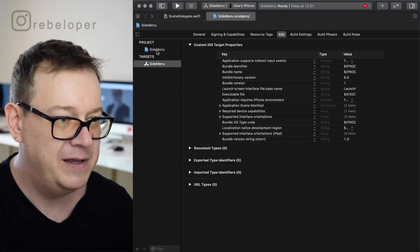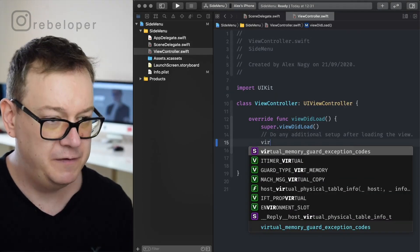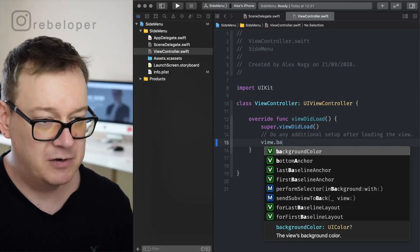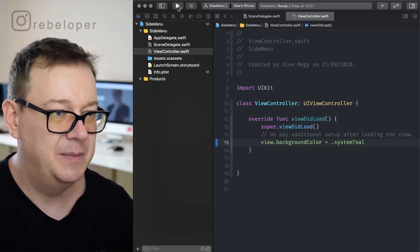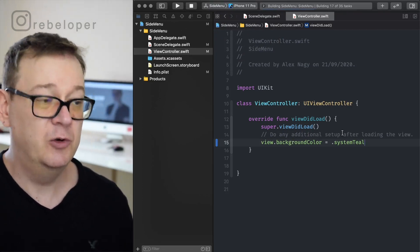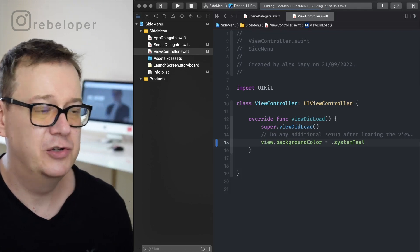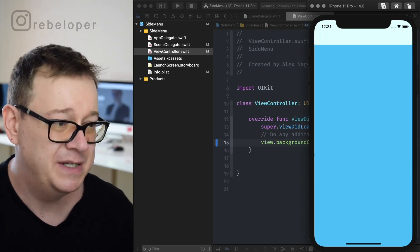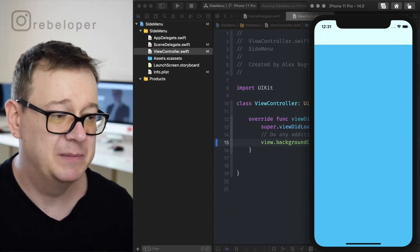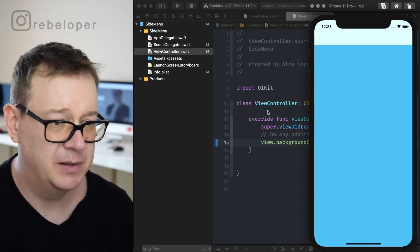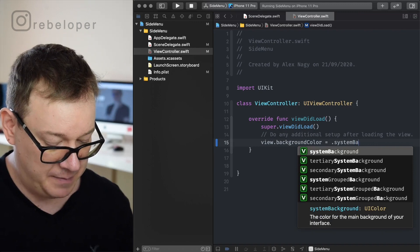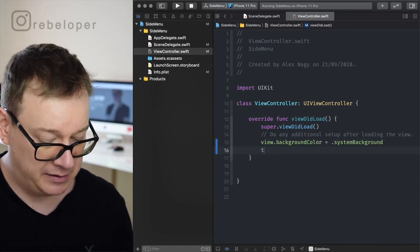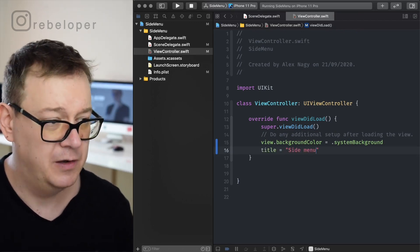So let's go back here to view controller. Let's just add in here view.backgroundColor equals maybe system teal. So let's build and run, not on my phone but on a simulator, and let's see how this looks like. And finally we are going to add in some menus. There we go, system teal, how awesome is that. So let's take care of some stuff here like setting the title and setting the left bar button item. Let's change this to system background, why not. And let's set the title to be side menu.